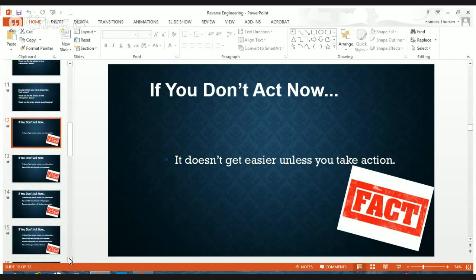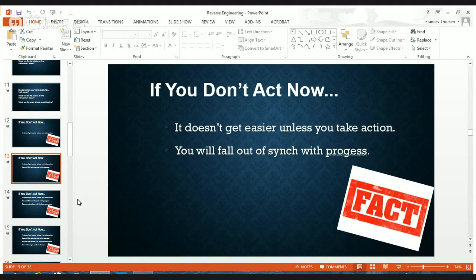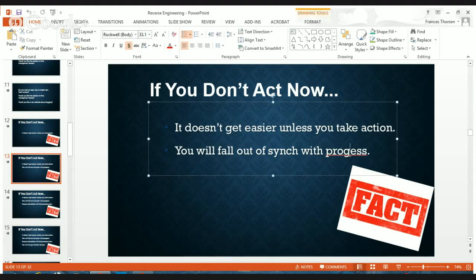You can't continue to do things the way you've been doing them. If you're not working with what we're calling pillar content, if you're not working with keyword silo development, you really need to start thinking about this. You're going to fall out of sync with progress. A lot of people who were early adopters in blogging are out of sync now — for all intents and purposes they're driving horses and buggies on the web.